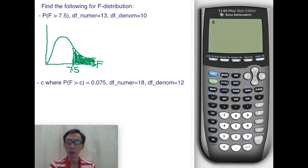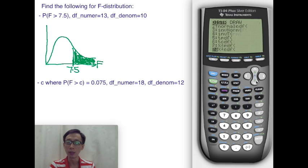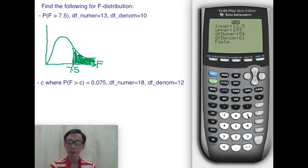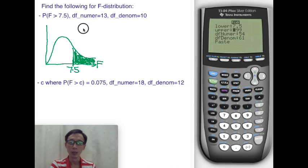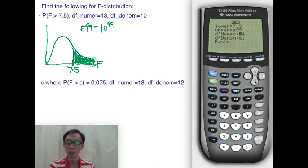We go to our calculator and press second VARS to call out the distribution menu. Scroll down to find the FCDF function and press enter. The lower value is 7.5, and the upper value is E99, which gives us a numerical value of 10 to the power of 99 to simulate infinity.